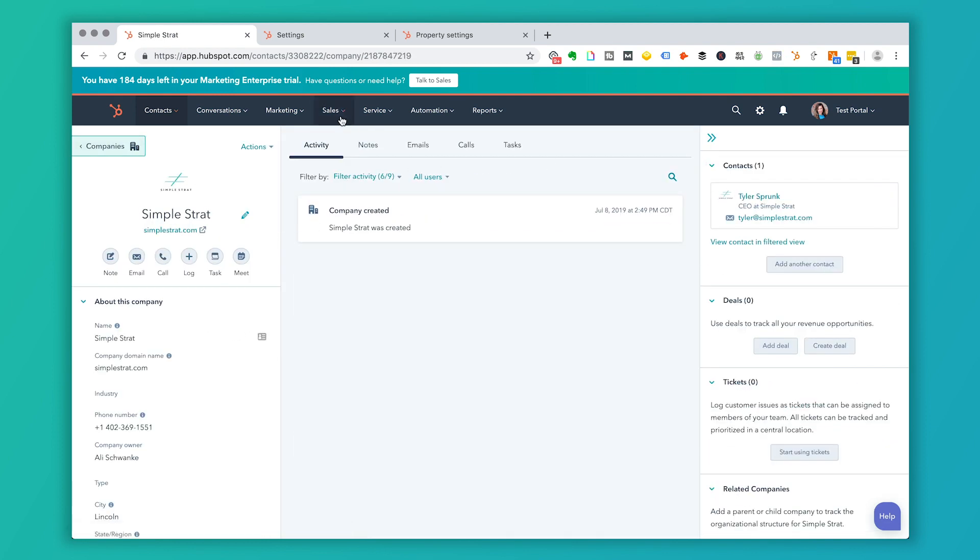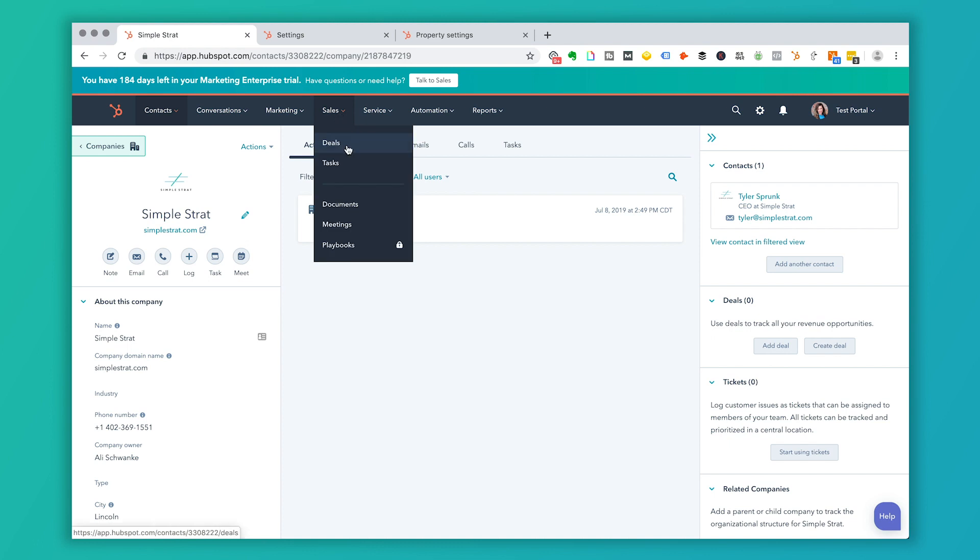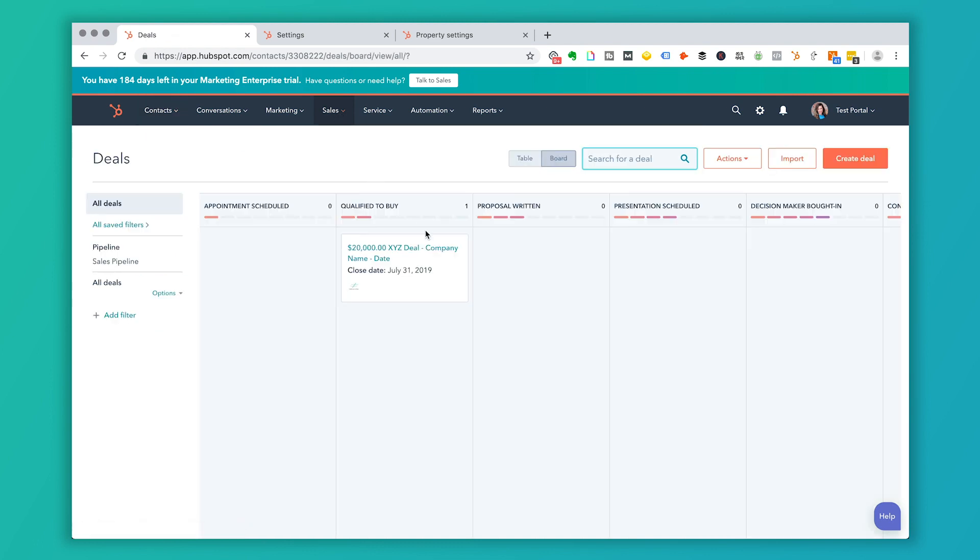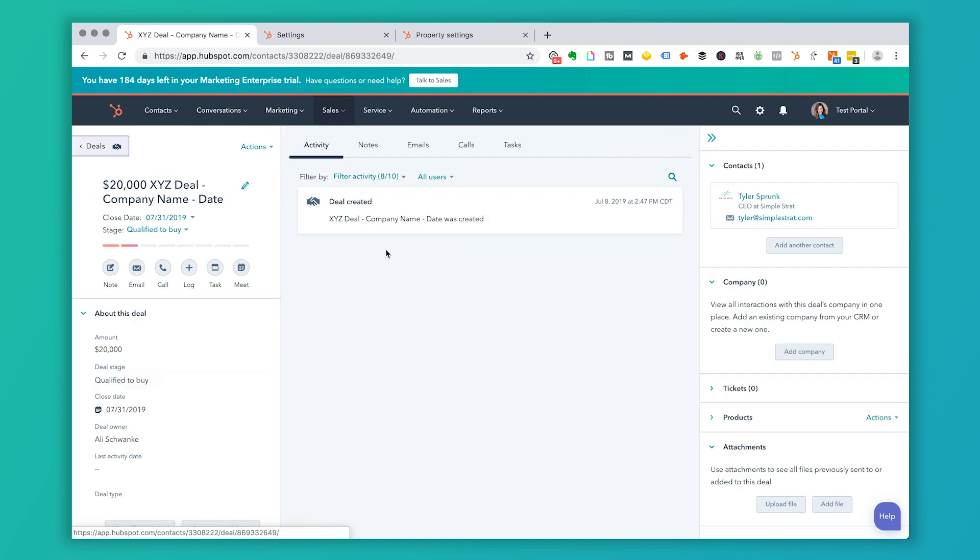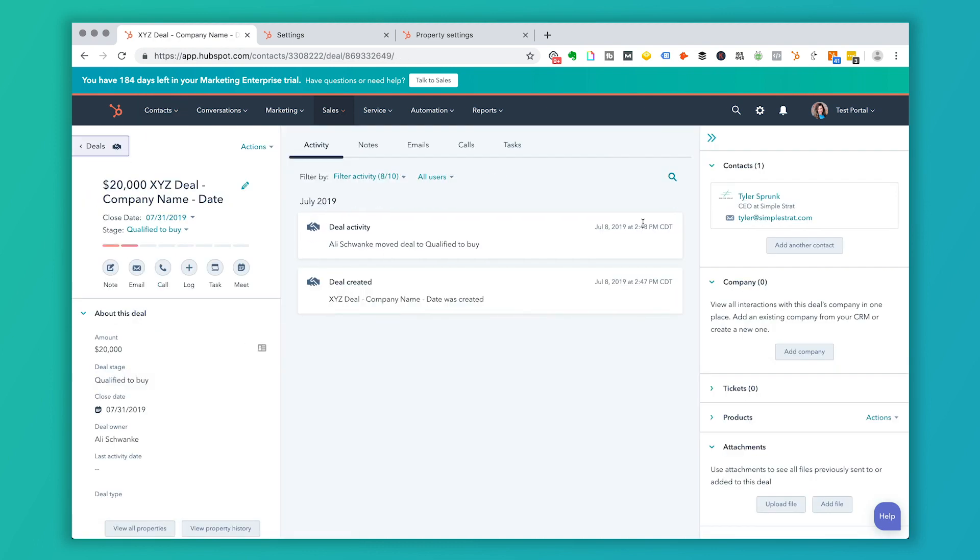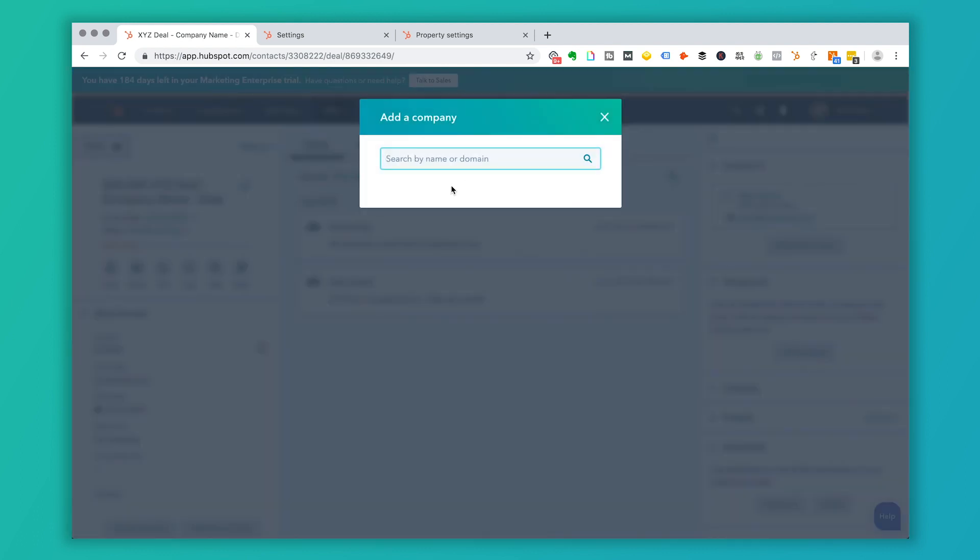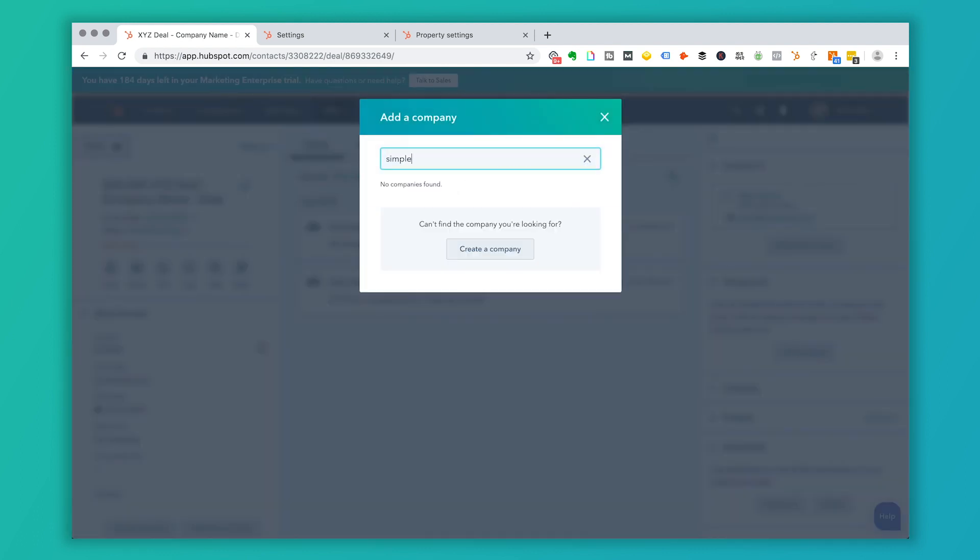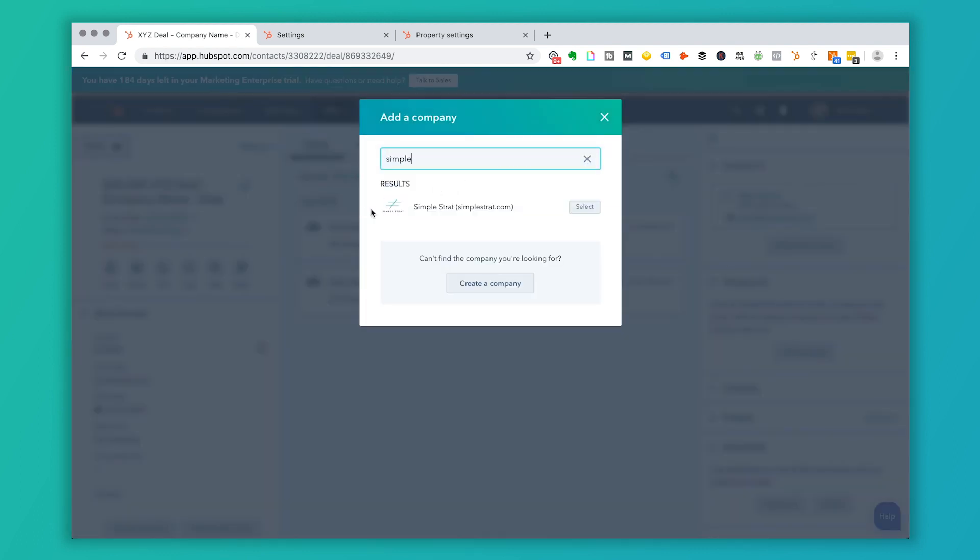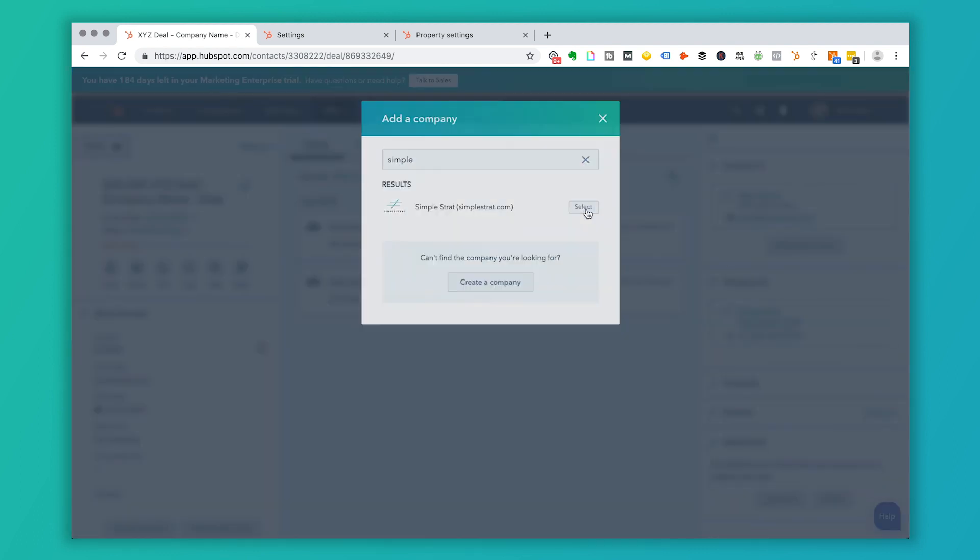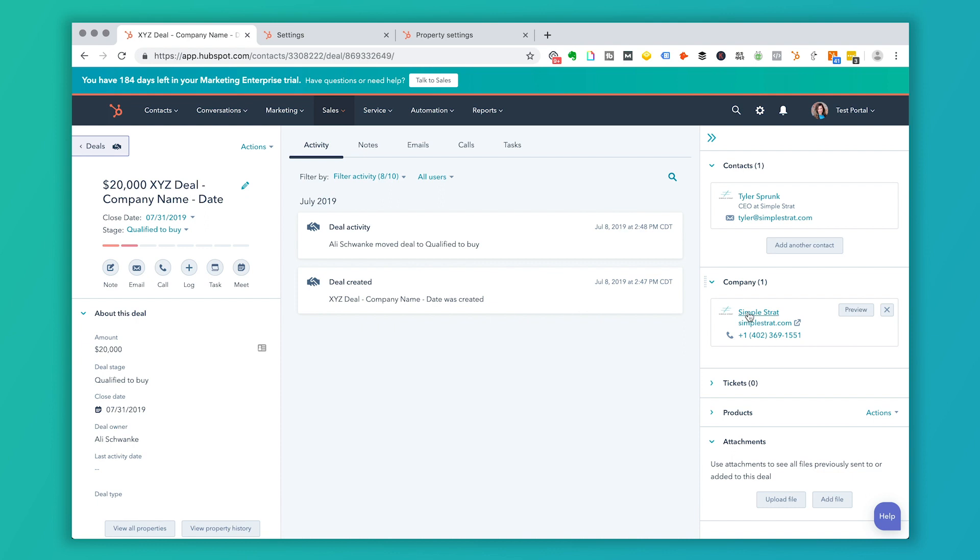So if I go back to deals and I click back on this deal, I've now got Tyler as a contact, but I still need to add a company in here. So I'm going to search by simple strats. I'm going to select, and now I've got a deal associated with the contact and the company, which is ideal.